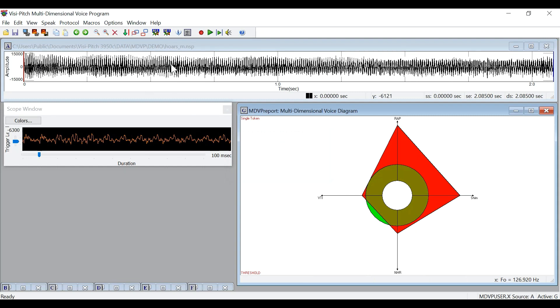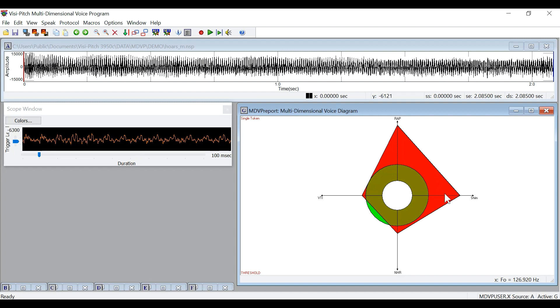You heard the program play the sample back and then complete the MDVP analysis. And as you can see, all of the values are outside of the normal range for this sample. Relative average perturbation and shimmer are way out of the normative values, while noise to harmonic ratio and voice turbulence index are slightly out.